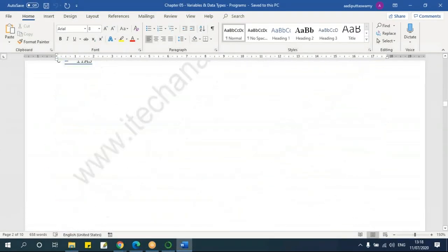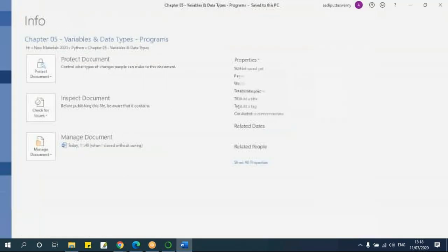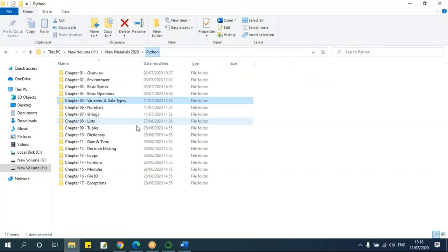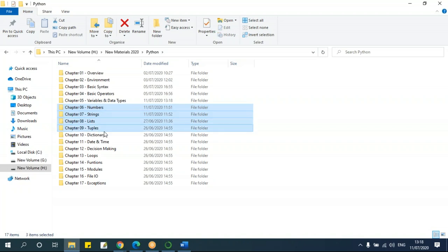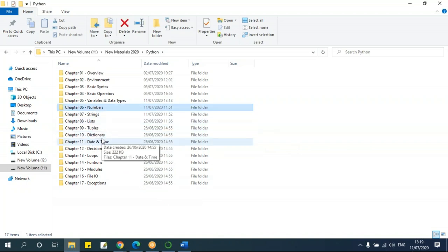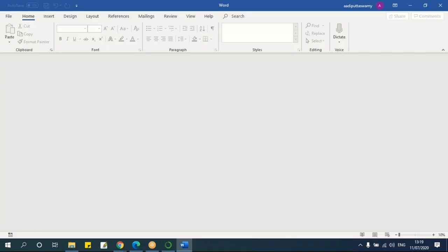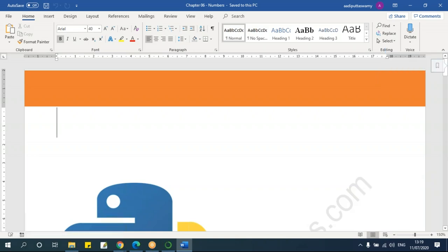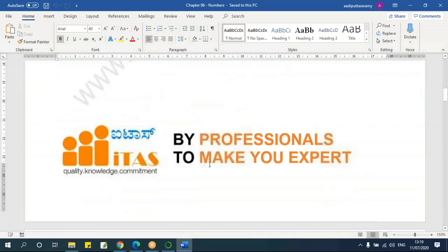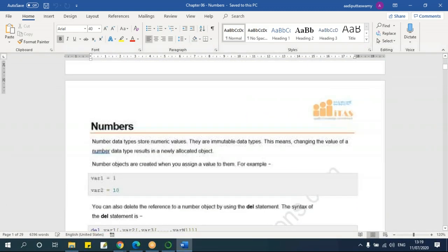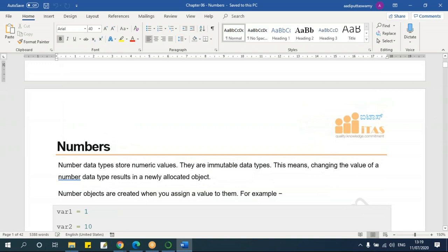In this file I have all the programs which you can use. Next chapters are numbers, string, list, tuples, and dictionary — all these in detail. For the next couple of classes we'll concentrate on only these data types and the functions used in them. Let's open numbers. Numbers can be integer, float, or complex. In this I have various functions — similar to what we use in Excel, there are many functions here as well.